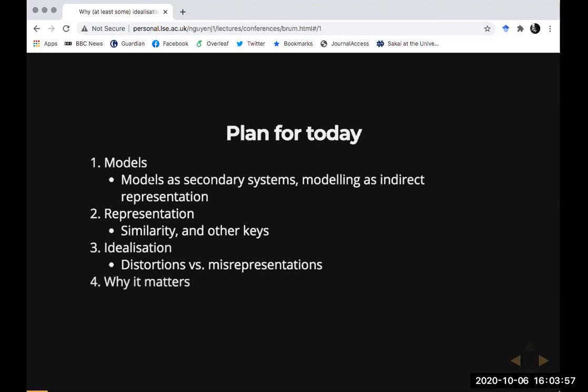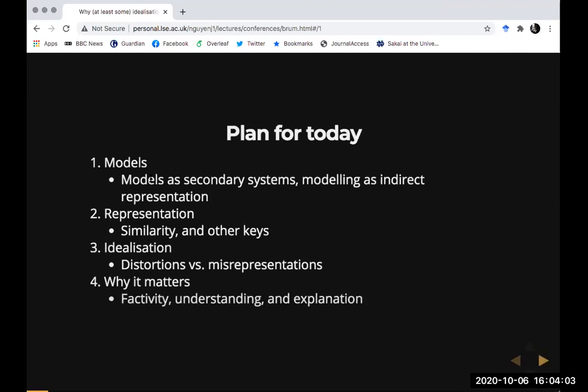I'm going to argue that on the similarity view, by definition distortions become misrepresentations — this is what leads many people to assume that idealizations should be understood in terms of misrepresentations. I'll argue that other ways of thinking about representation allow us to accommodate distortions in idealized models as still remaining accurate representations.